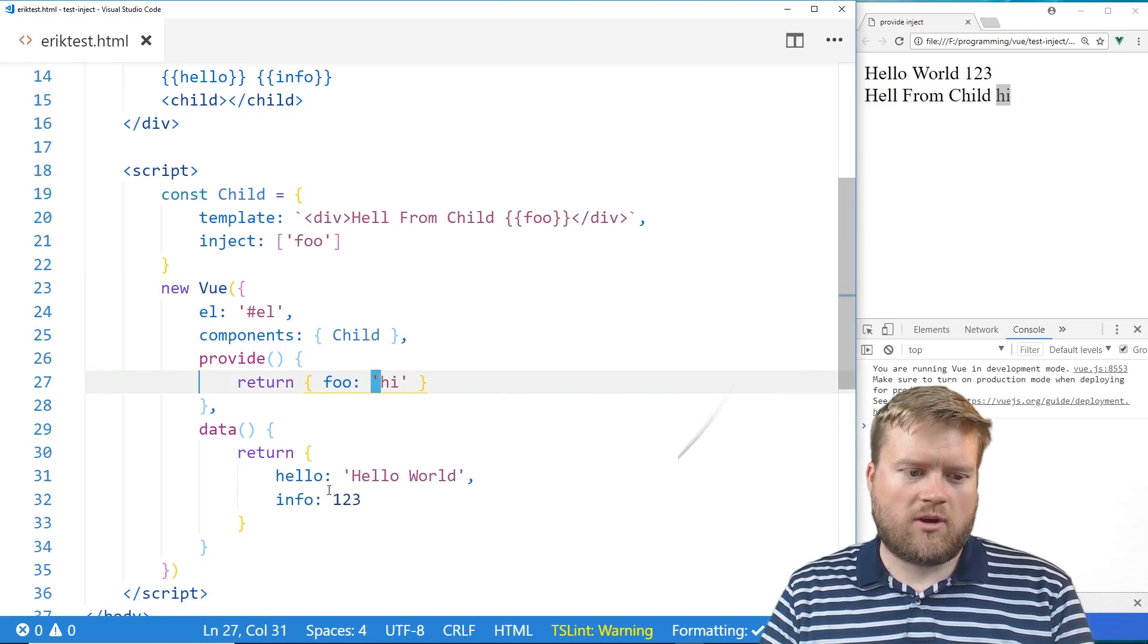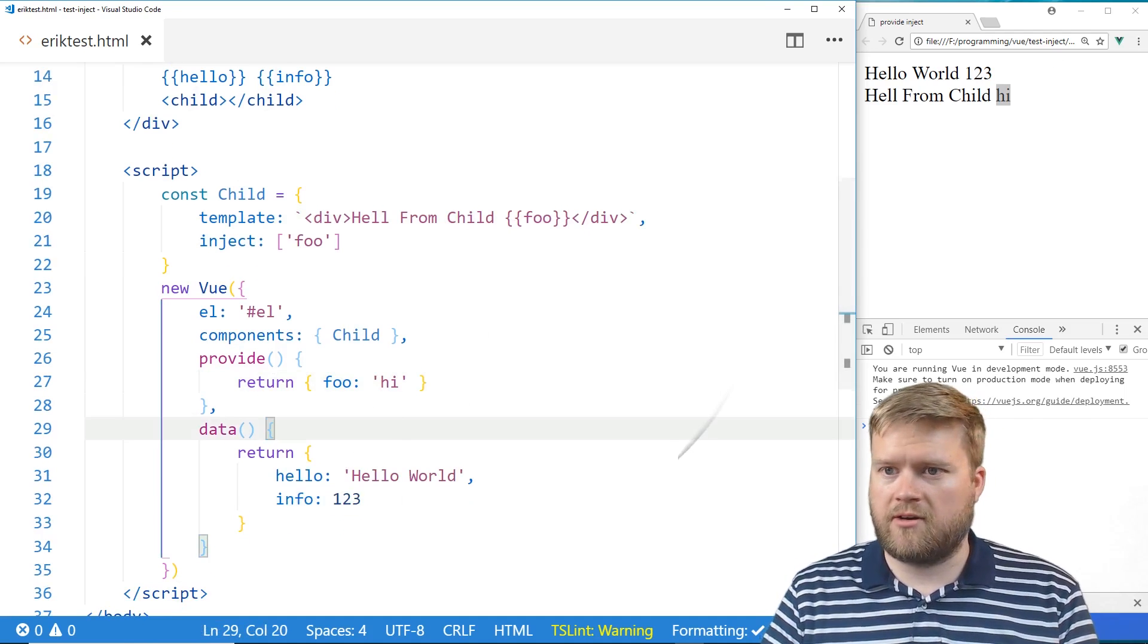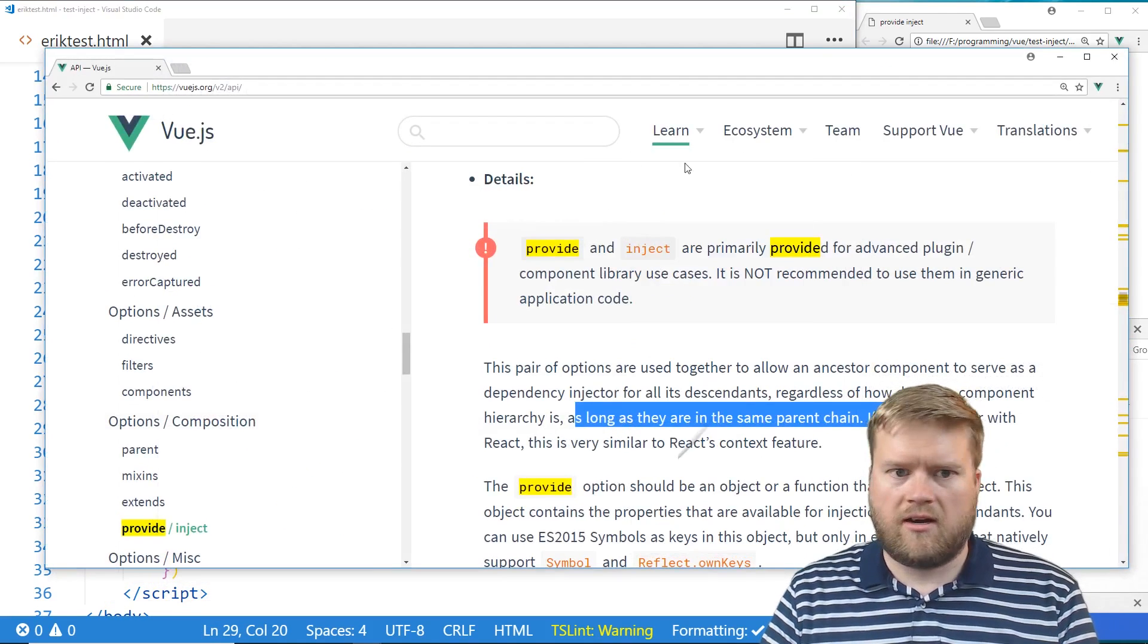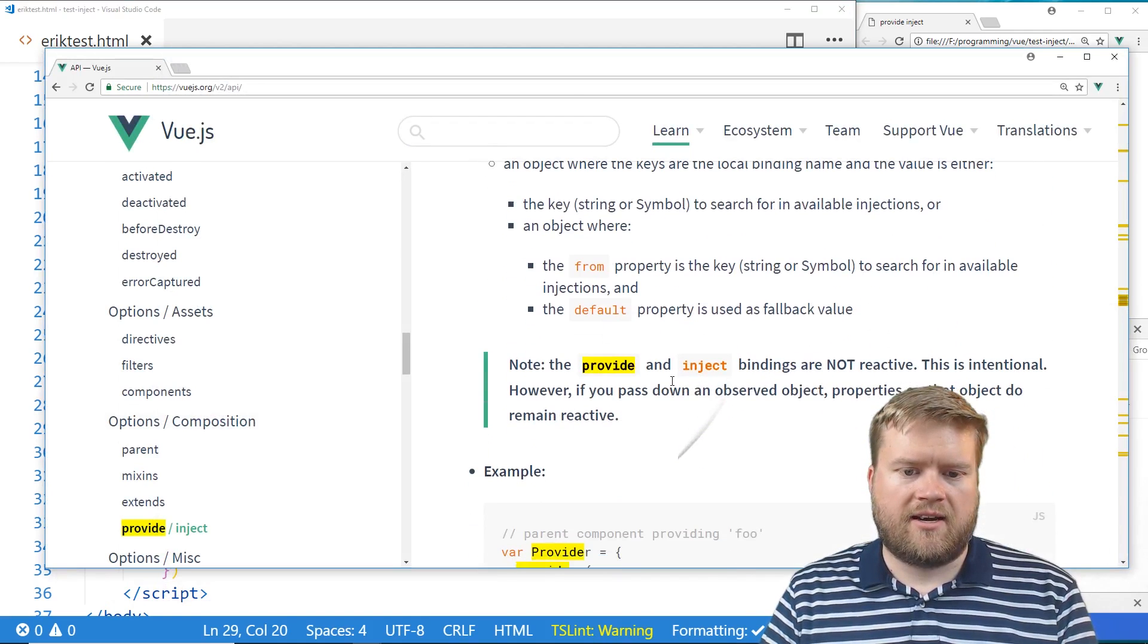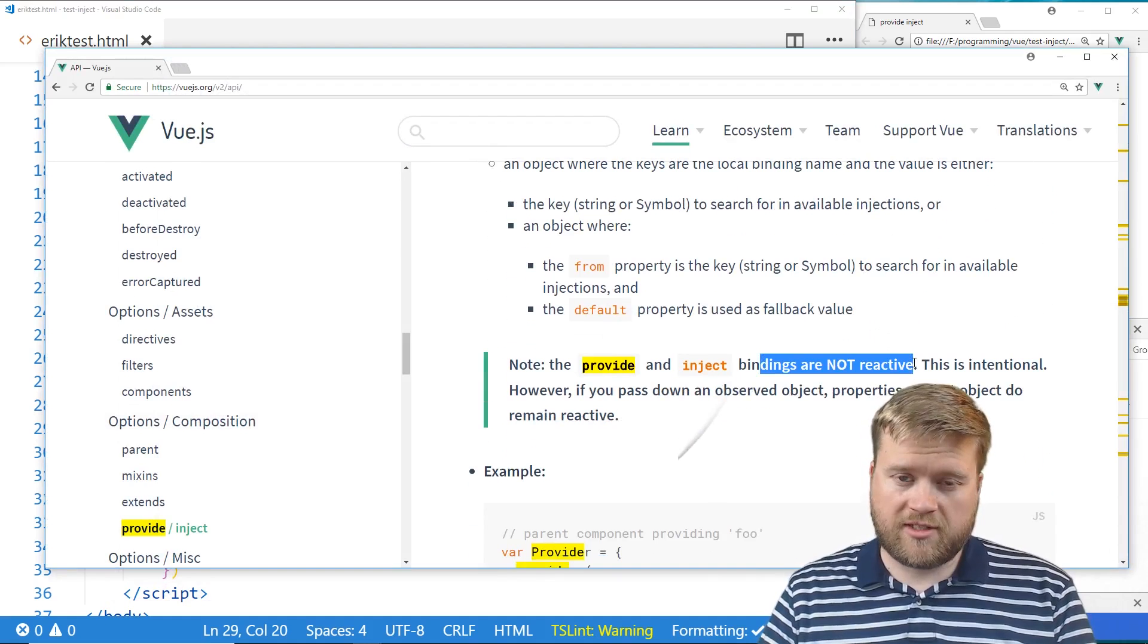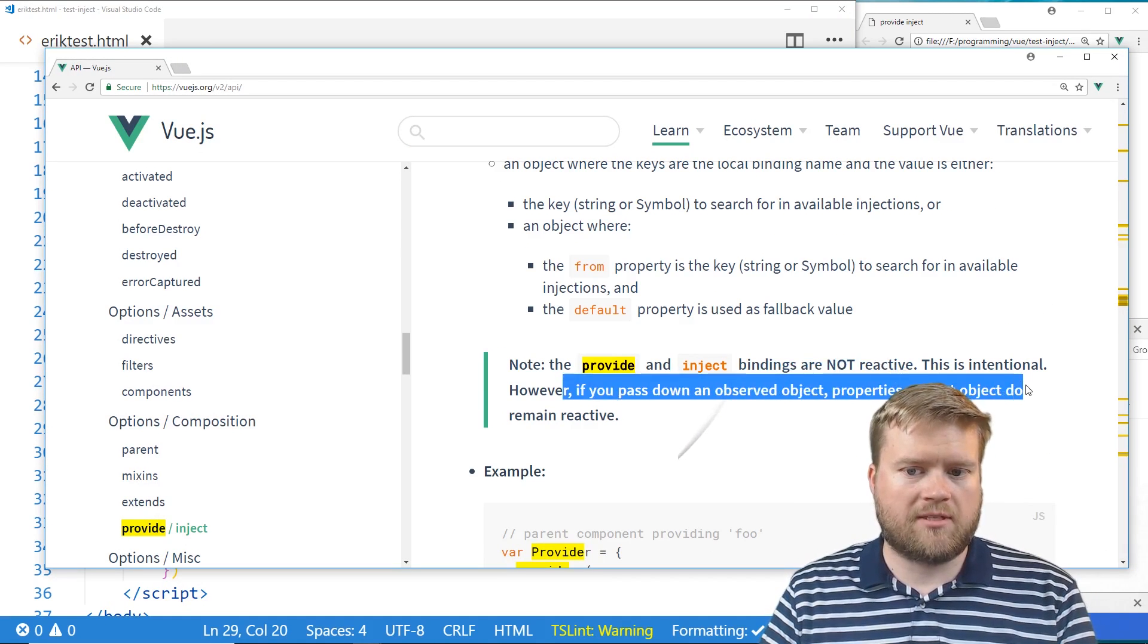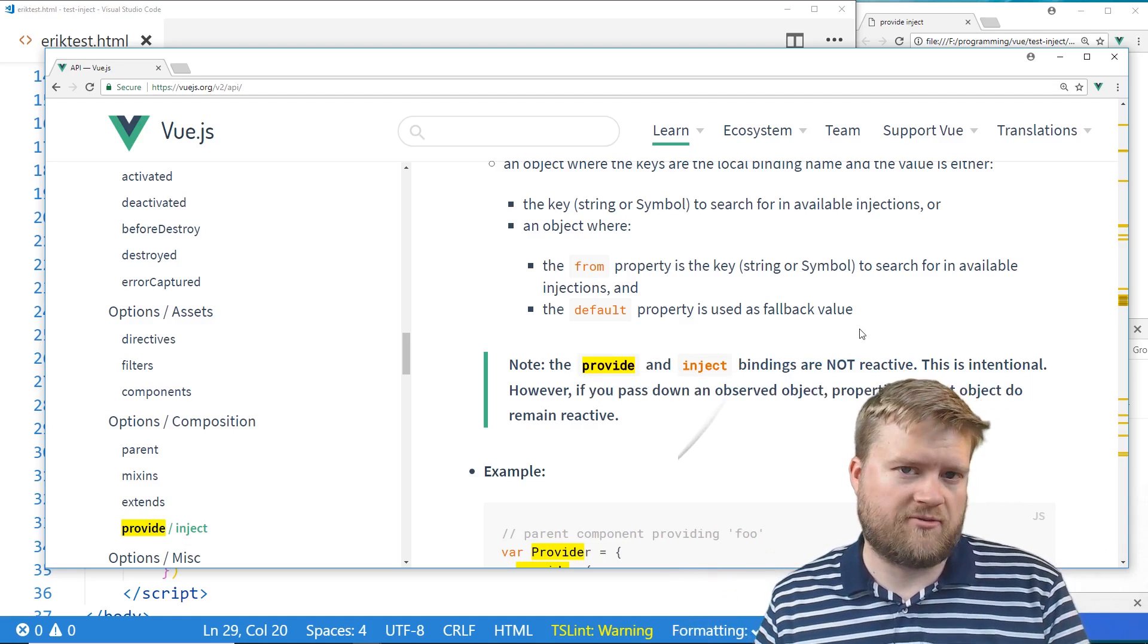But you're thinking, well, how do we pass this info down? Now one thing you have to remember, and if we look back at the documentation of it, it clearly states that the inject bindings are not reactive. So there's a way to get past that. This is intentional. However, if you pass down an observed object, properties in the object do remain reactive. So how do we create an observed object?